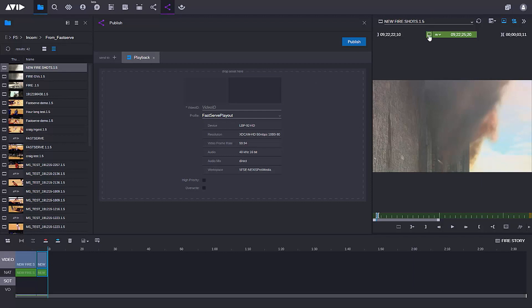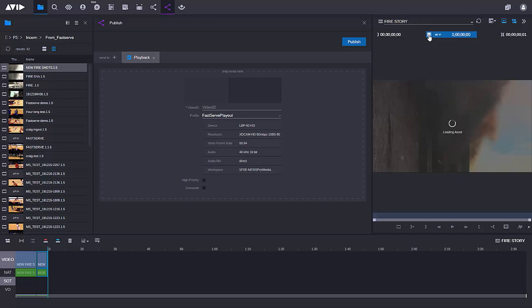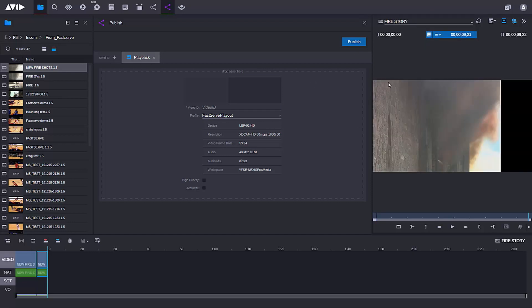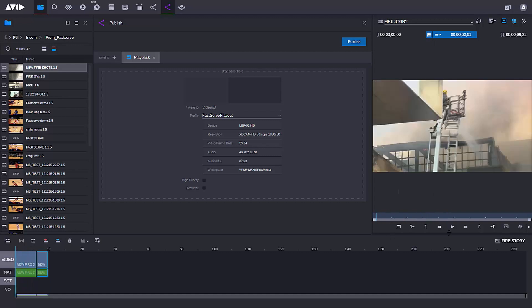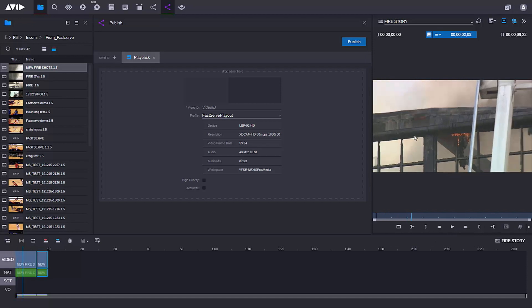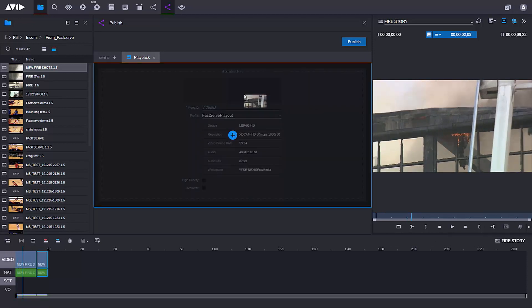So now I've saved my sequence, I just need to open up the publish app. Using the publish app, I can send the sequence to our FastServe playout. All I need to do is get my sequence — here it is — which of course I can review and play back. No problem, everything looks okay.